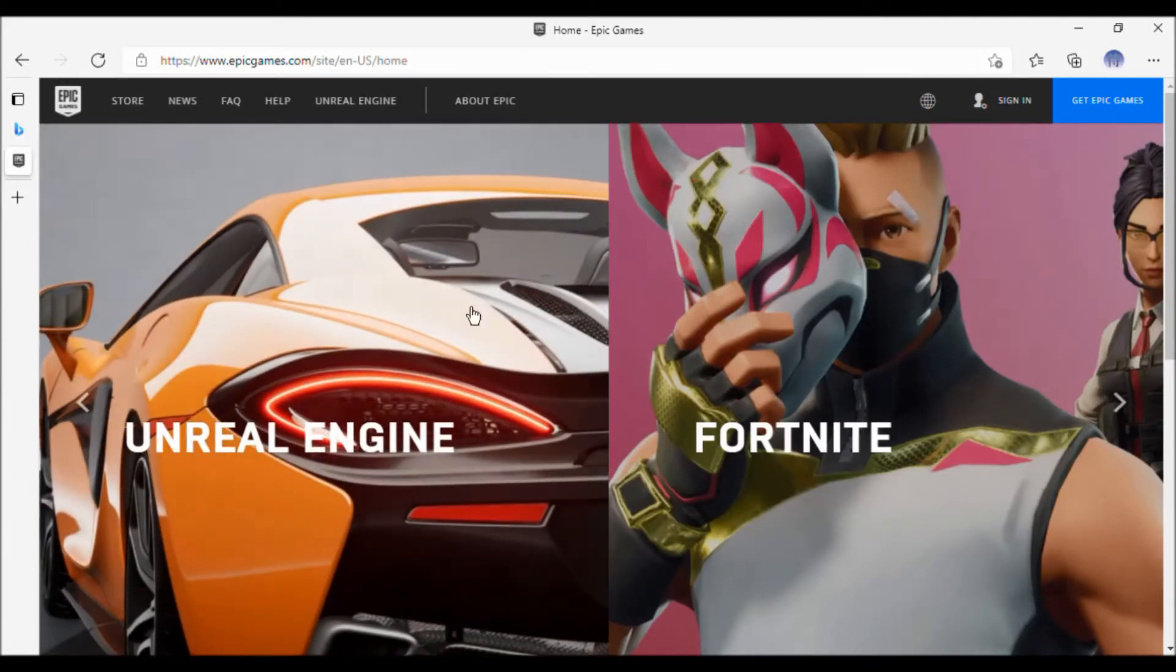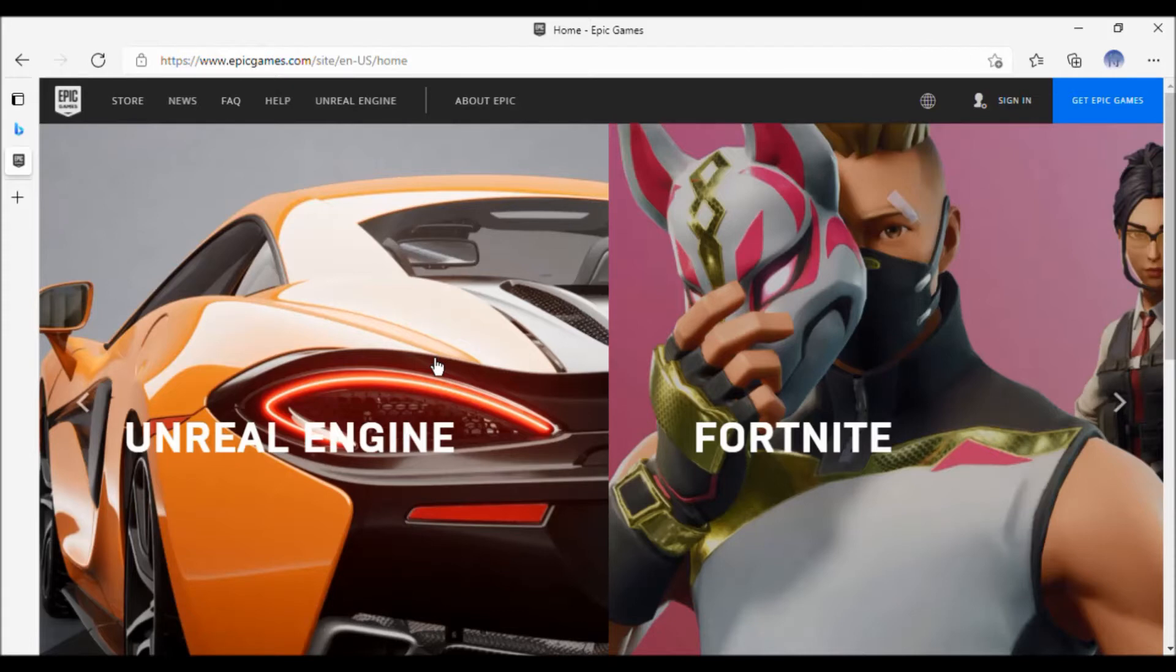Hey, what's up boys and girls! Today I will tell you how to unlink your Xbox One or Xbox Series S or X account from your Epic Games account. Okay, let's start. First, go to the Epic Games website.